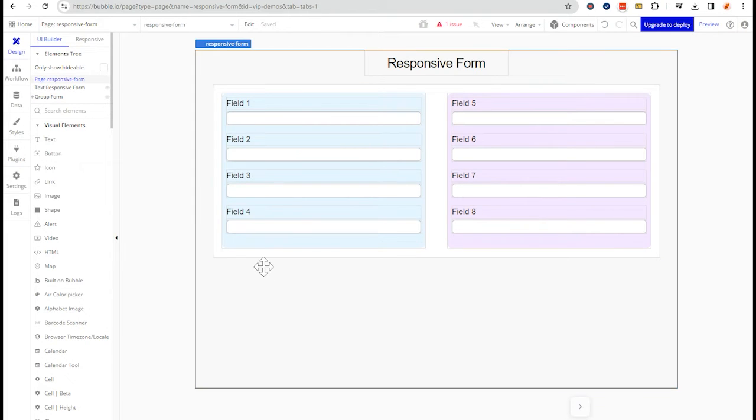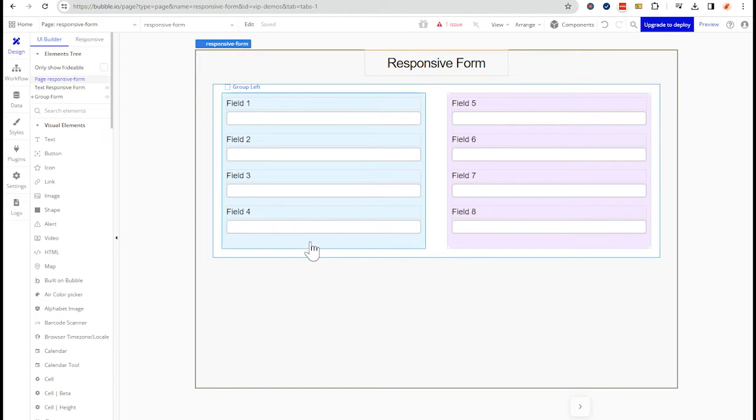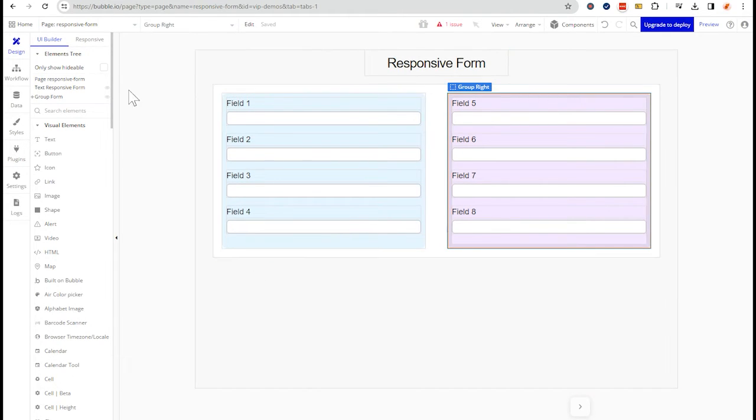So what I want to happen is for the groups to collapse on top of each other. So instead of a left and a right side, we have a top and a bottom. I'm going to show you what I mean here.